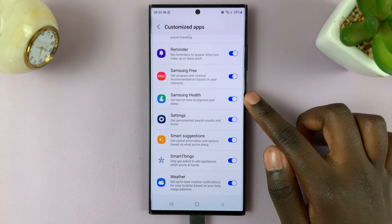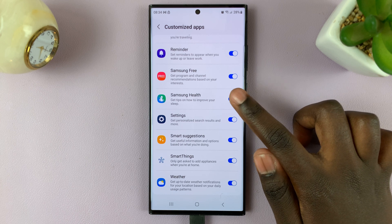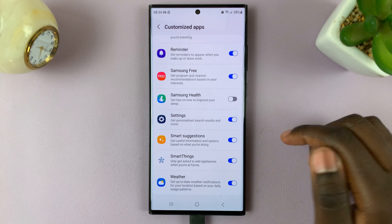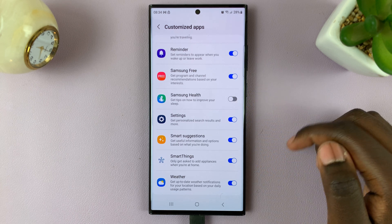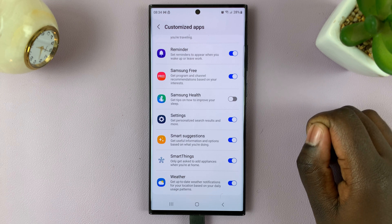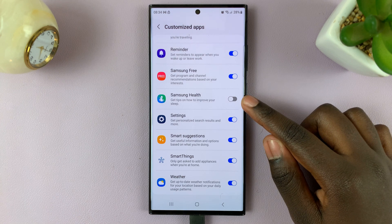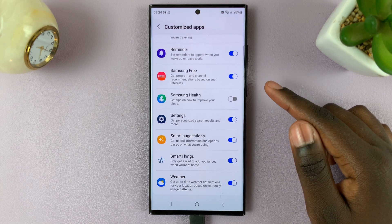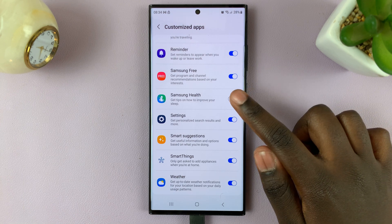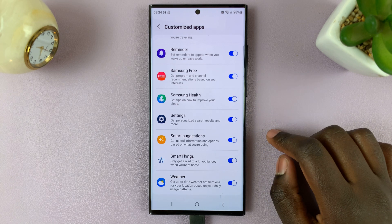As you can see, mine is enabled. So if you want to disable it, meaning you will no longer get any prompts on how to improve your lifestyle, turn it off. If you would like it to be enabled, simply turn it on.